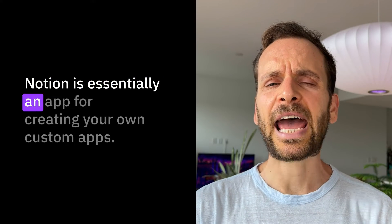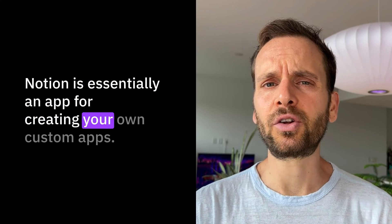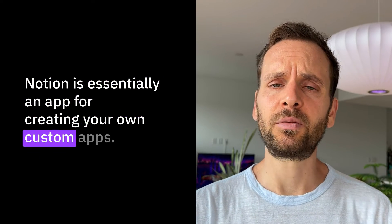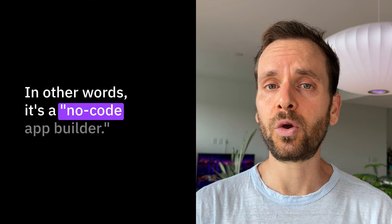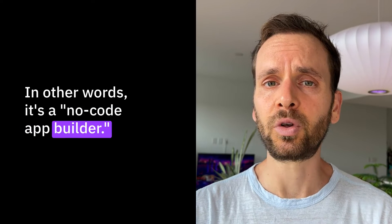Notion is essentially an app for creating your own custom apps. In other words, it's a no-code app builder.